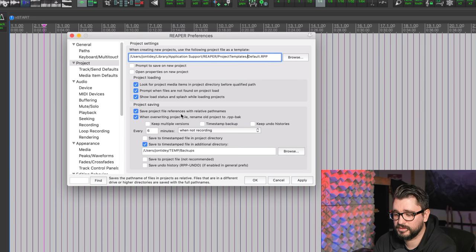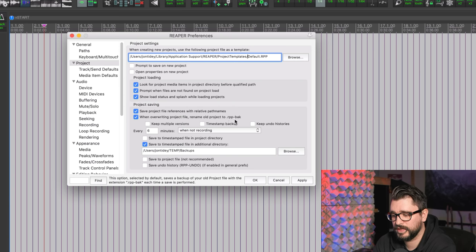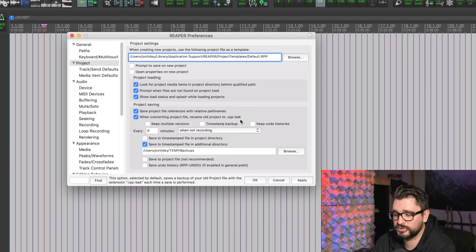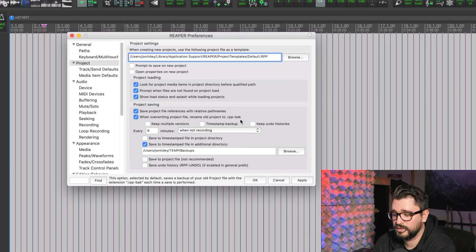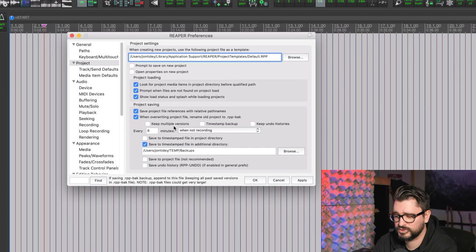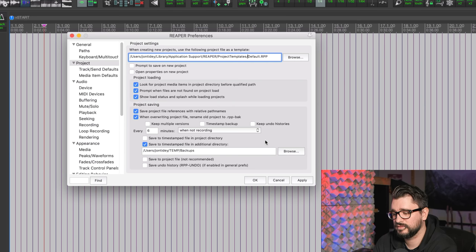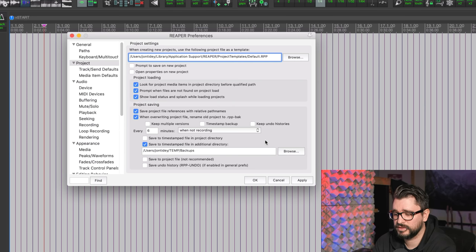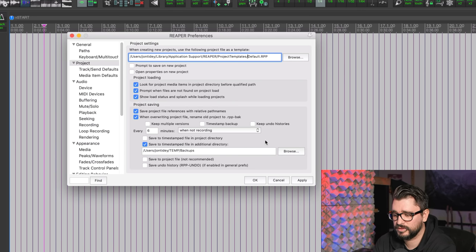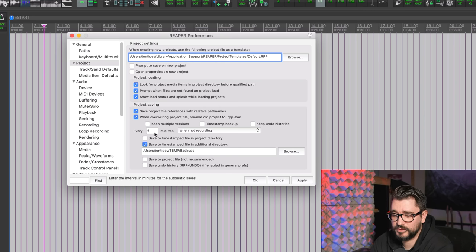When overwriting your project file, rename old project to RPP-back. I like to have that on just so that you have your previous save in the project folder and it's really easy to find that one. You're never going to have more than one of those old backups in the project folder. I don't like to keep multiple versions, timestamp backup, or keep undo histories. I've never needed those things and they just clutter up the project. It's harder to find what's the most current project when there's all these timestamped files in there. It's really annoying for me, but those options are there if you need them.